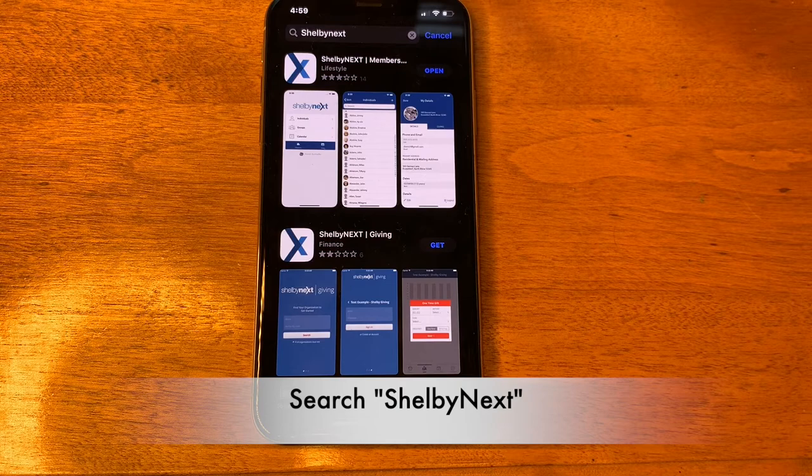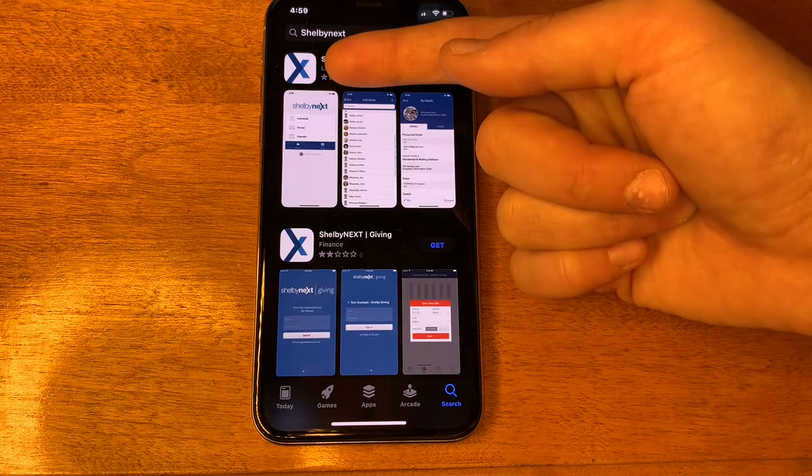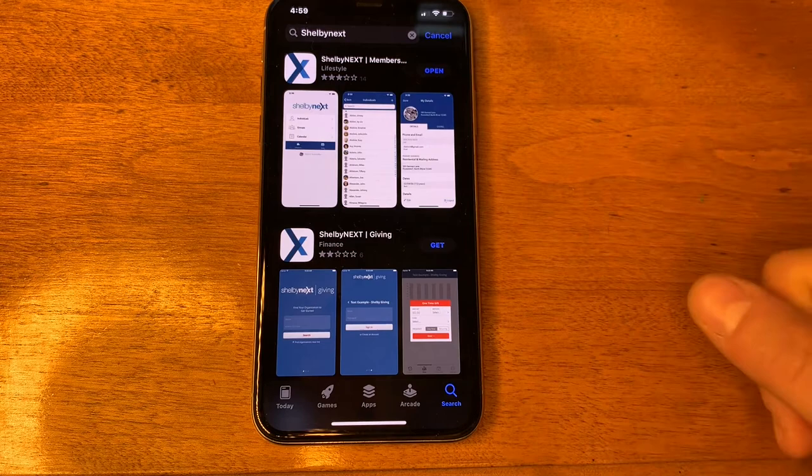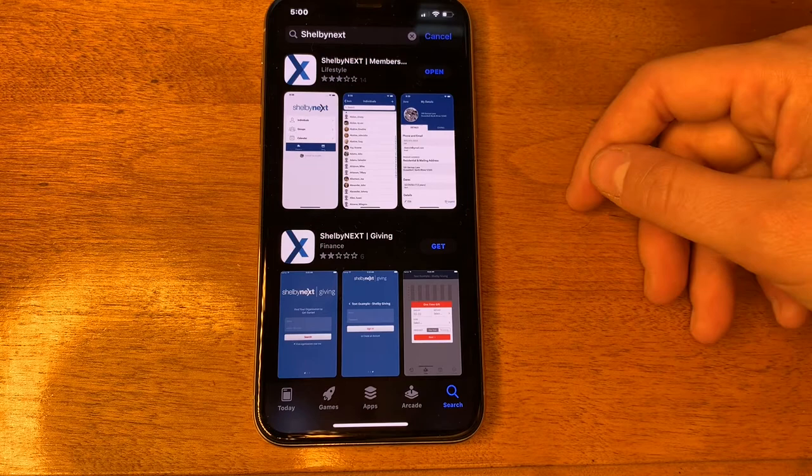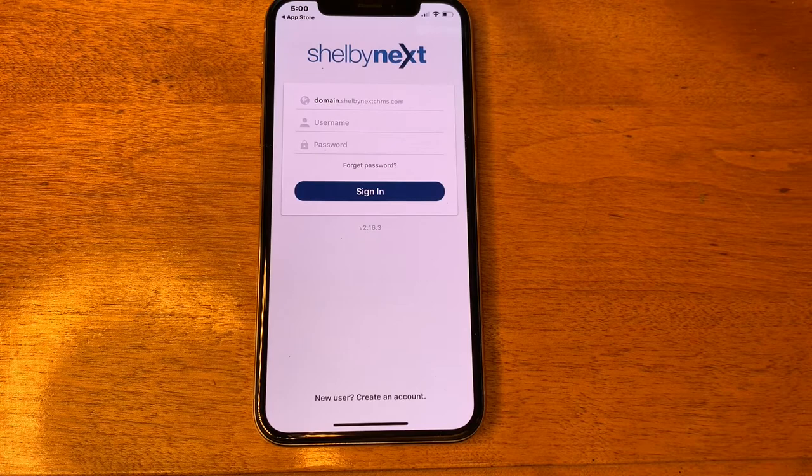The first app that pops up is the app you're going to download. It has a white background with a blue X. The Shelby Next Giving app is a different app and we're not going to download that one today. Once you've downloaded the app, you can find it on your phone wherever it was downloaded, or you can tap "Open" to open the app.